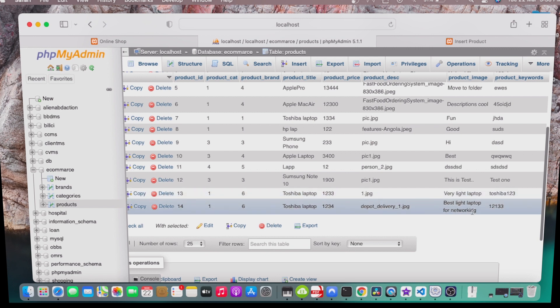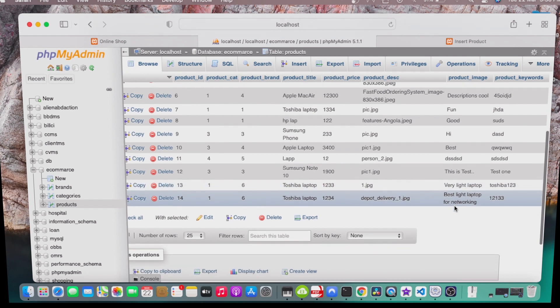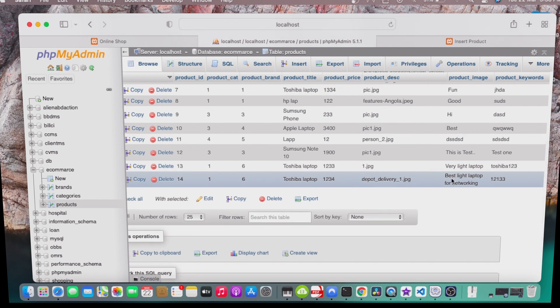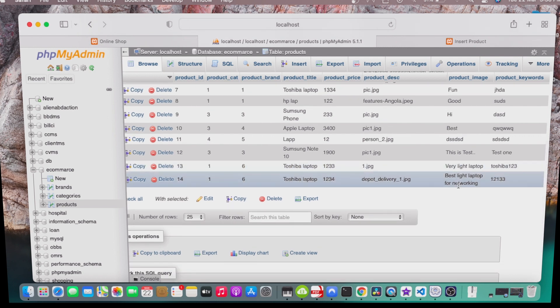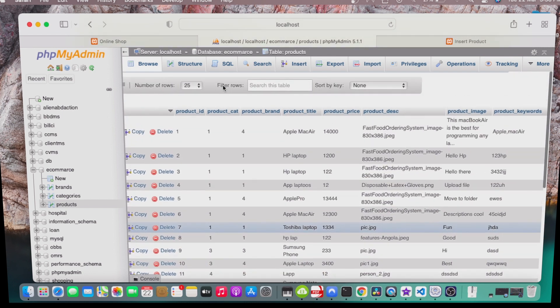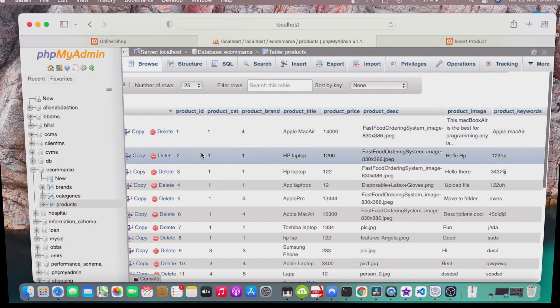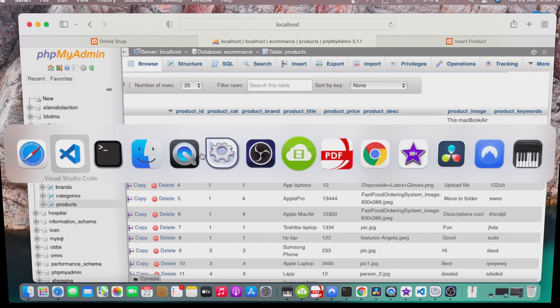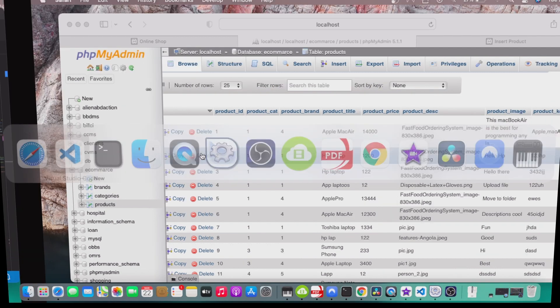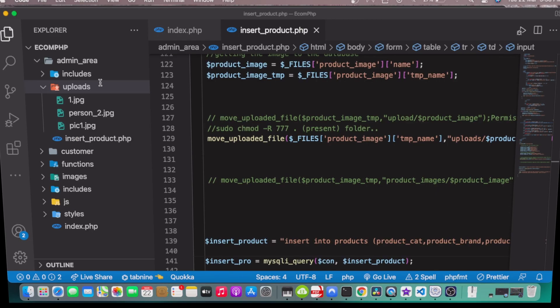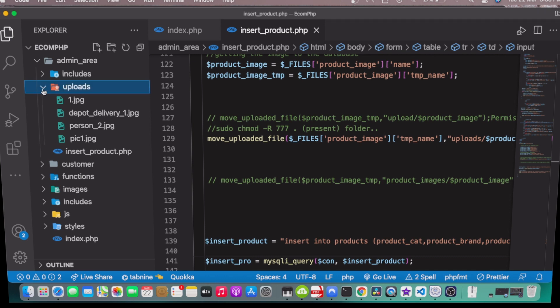Our description is best light laptop for networking. Once I go to our upload folder, you see we got now four images inside our folder. So it worked.